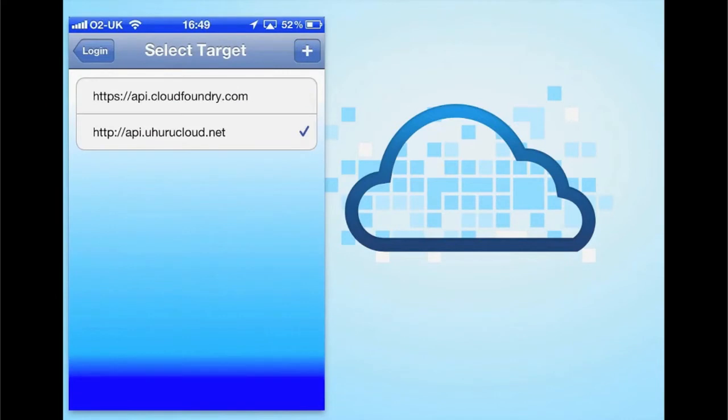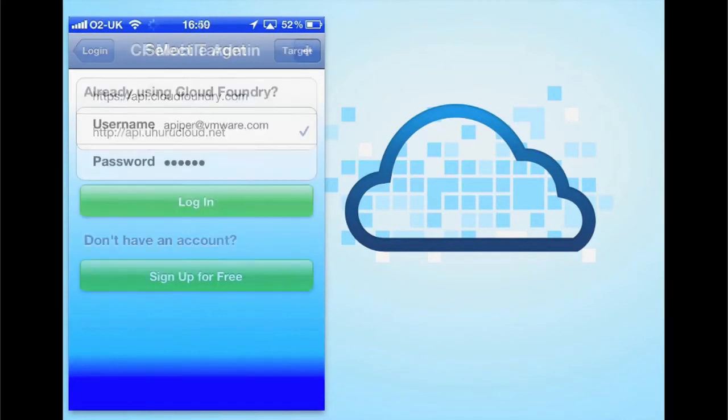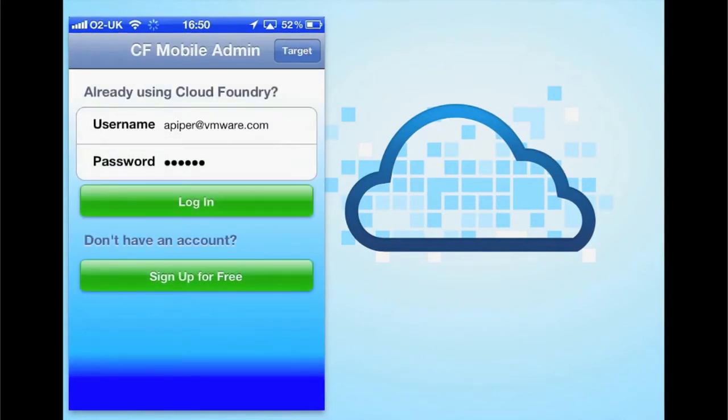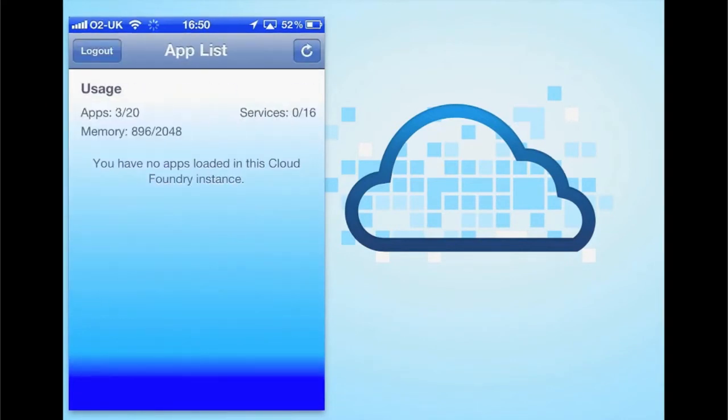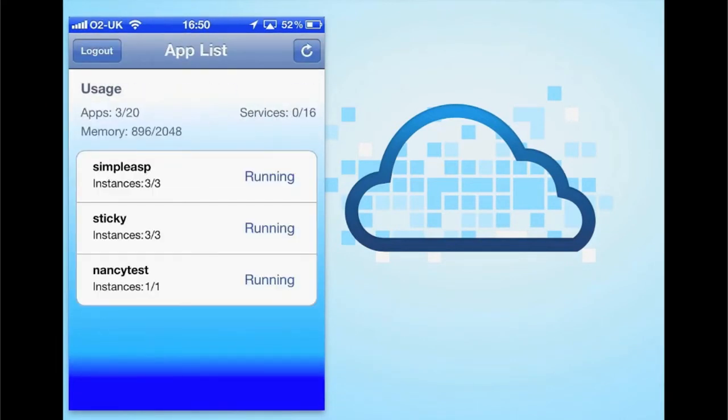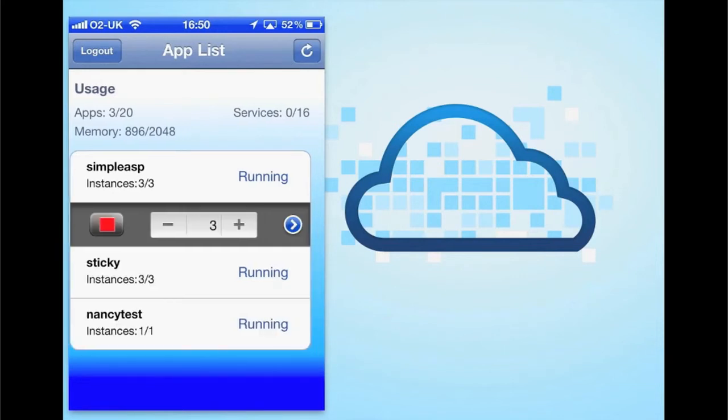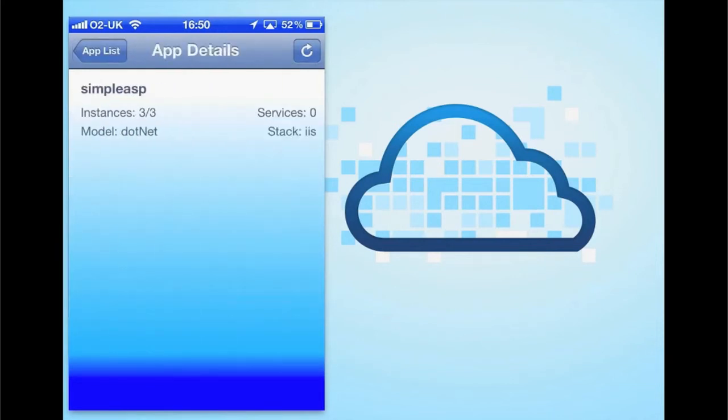We can also switch to a different Cloud Foundry instance. Here I'm switching to Uhuru's cloud and looking at some of the .NET applications I have running over there.